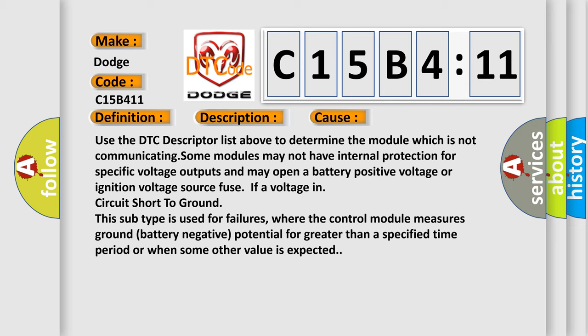This subtype is used for failures where the control module measures ground battery negative potential for greater than a specified time period or when some other value is expected.